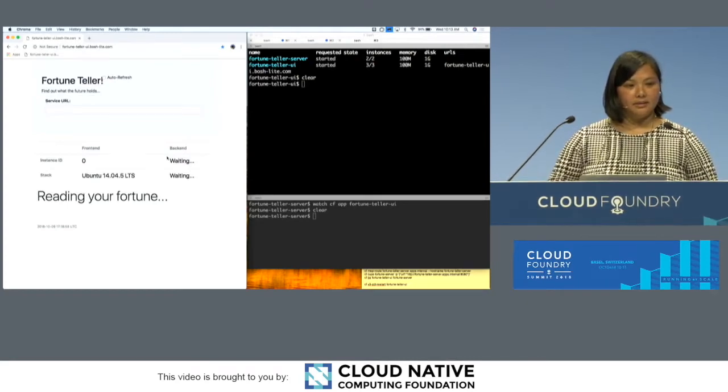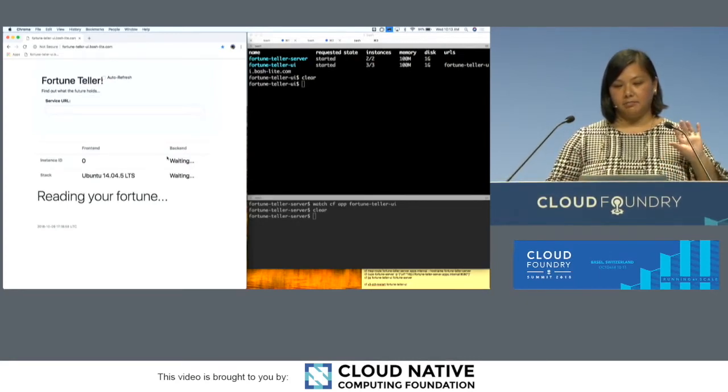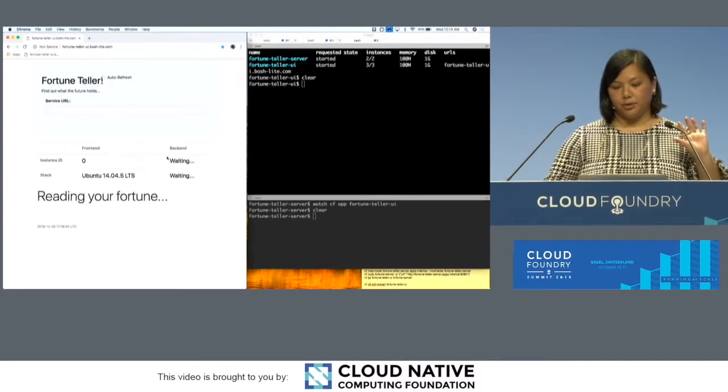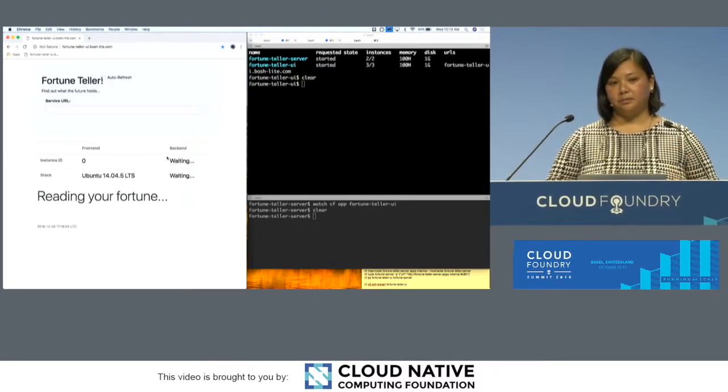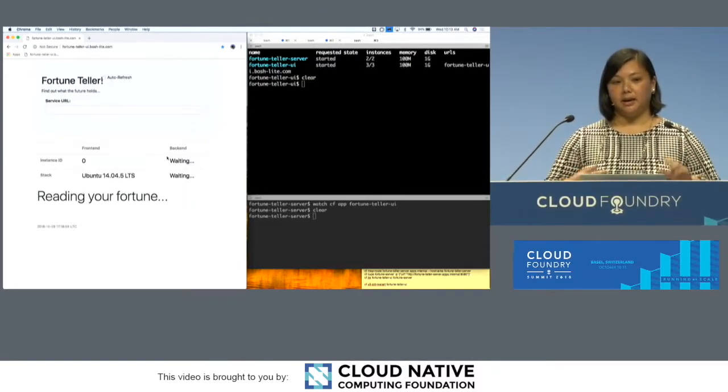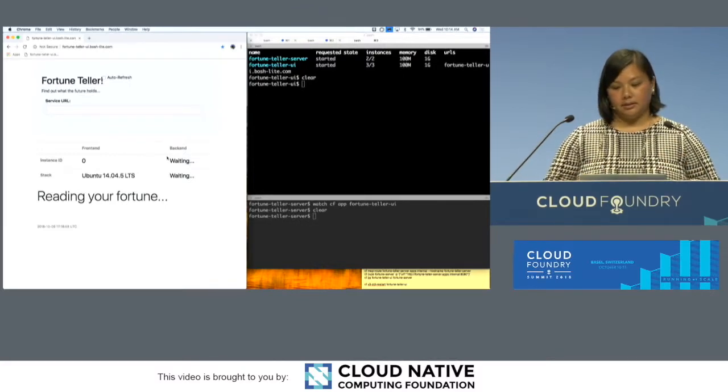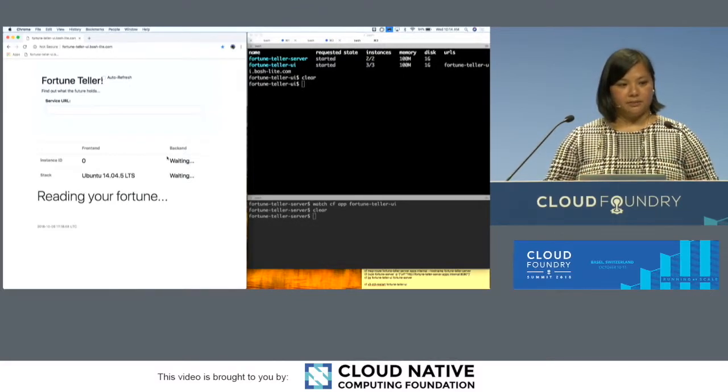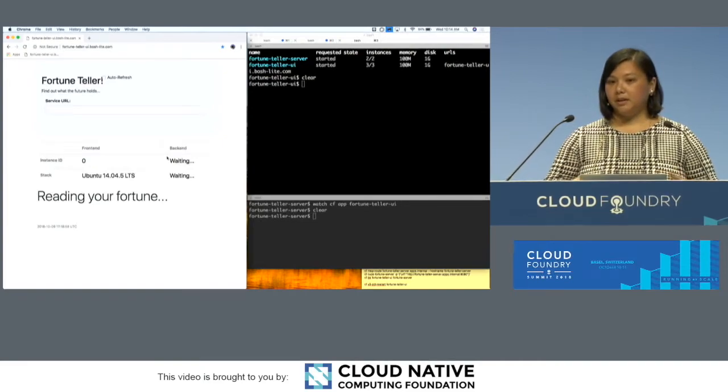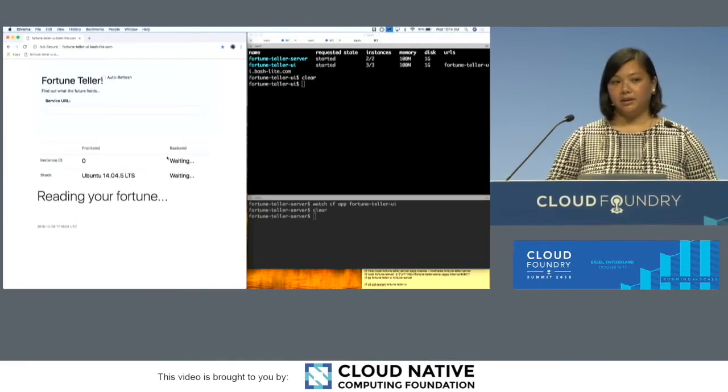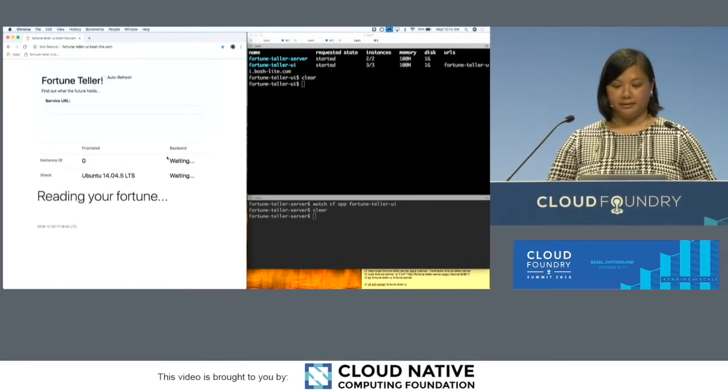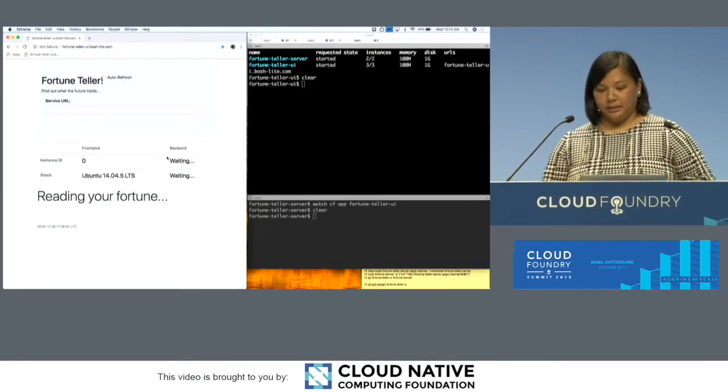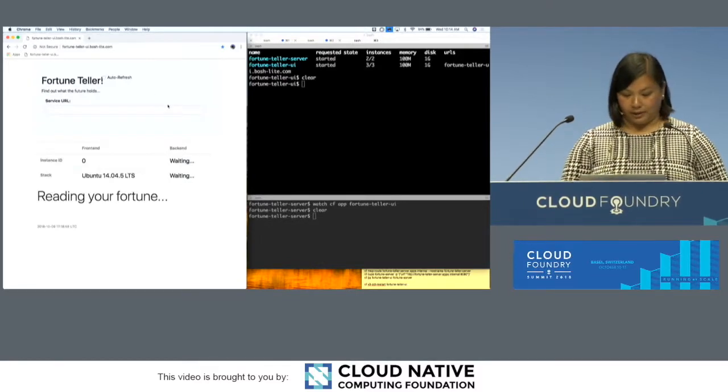What I'm hoping to show today is connecting your front-end app to your back-end app securely using some of the new features on the platform, and then updating your dependencies in a zero downtime manner. So let's see if that all works.